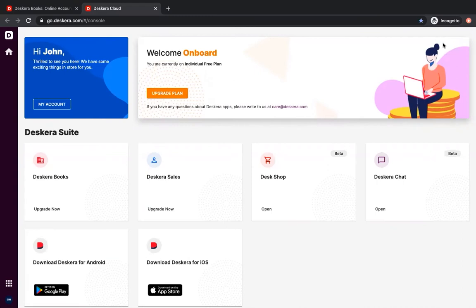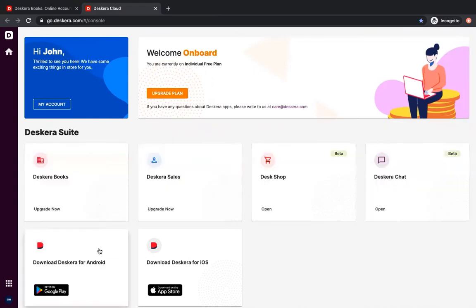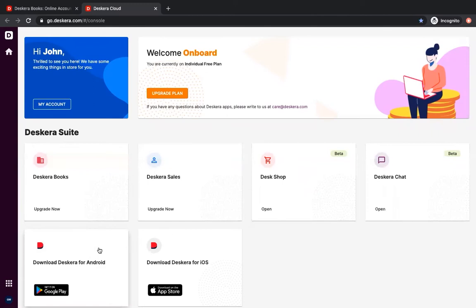Inside the app screen, you'll see books, sales, shop, chat, and download Deskera for Android and download Deskera for iOS. We're going to Deskera books.